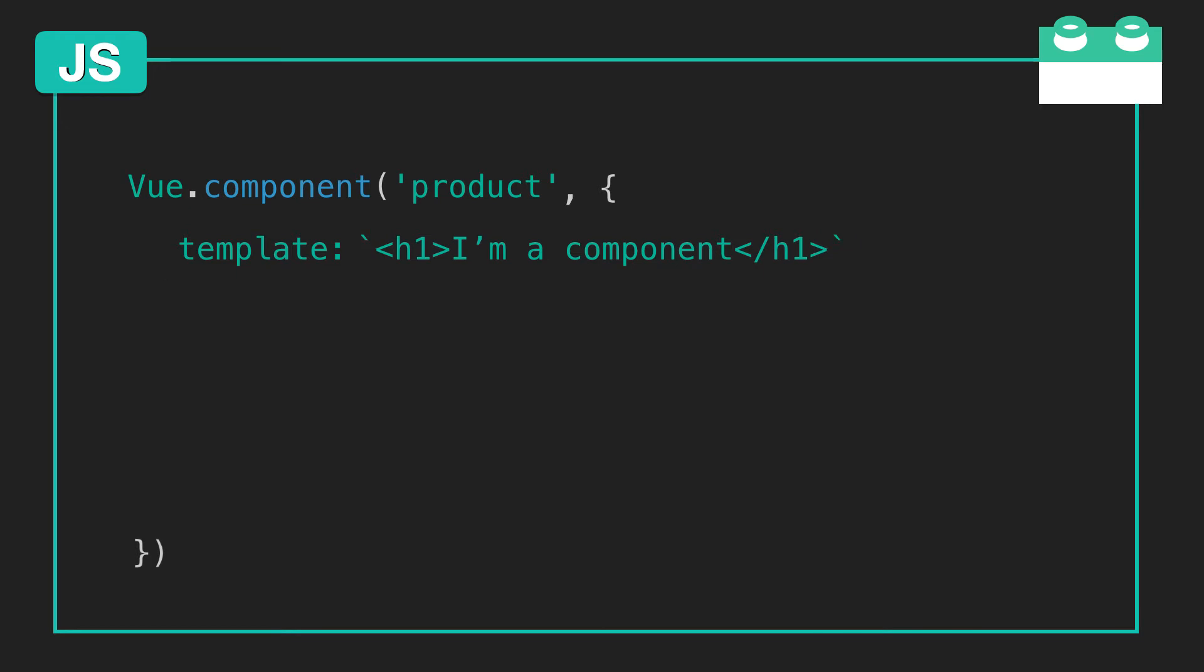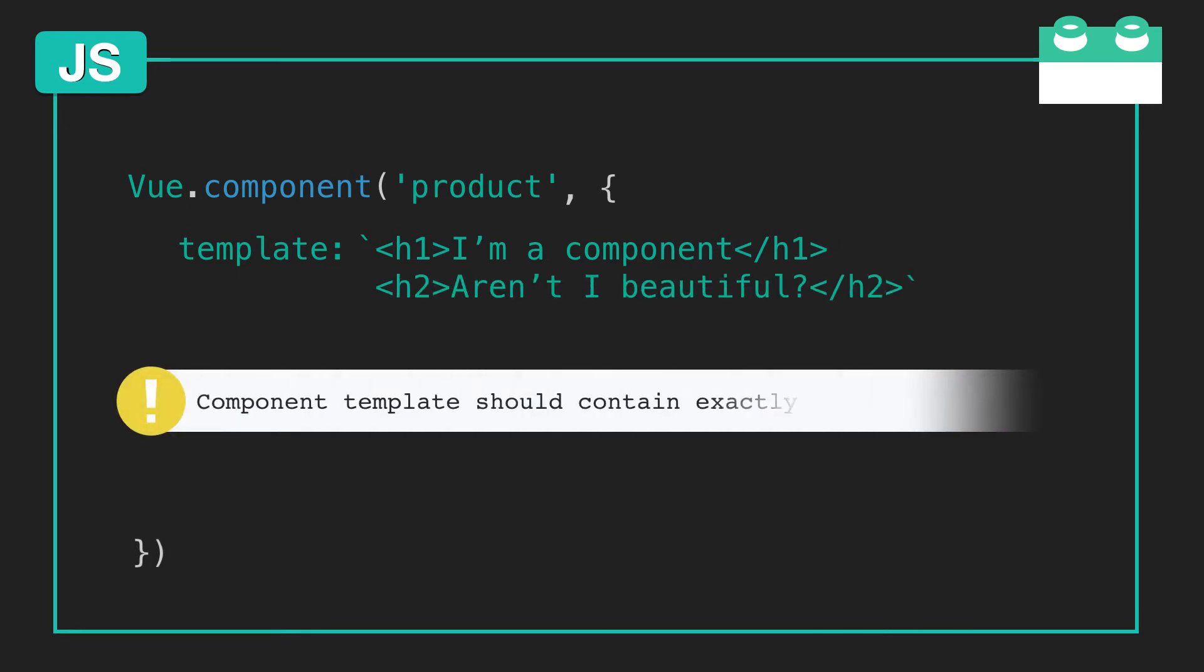These backticks will allow us to add another element. But when we do, we get this warning: Component template should contain exactly one root element.